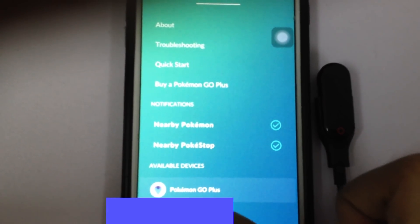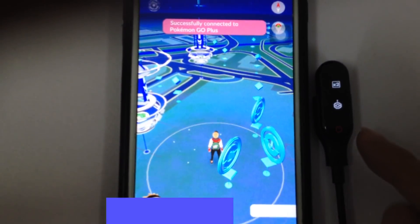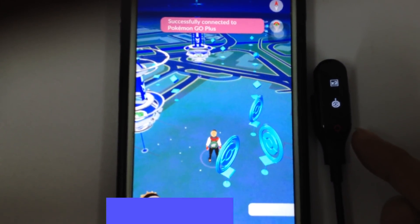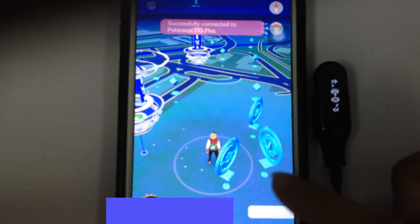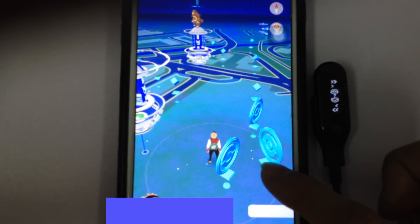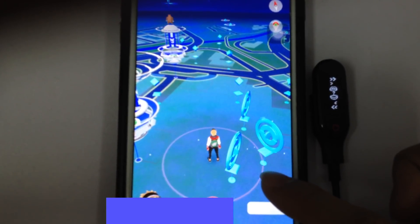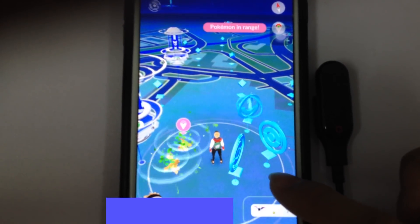Okay, then we go to the Pokeball. Then we can go out and see it successfully paired. Now it's starting to collect Pokeballs and also catch Pokemon.